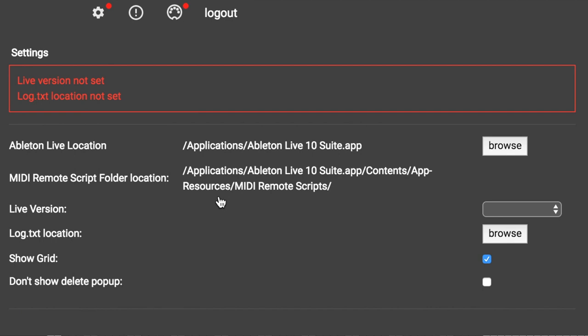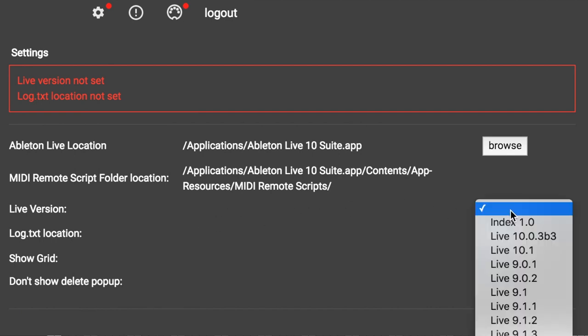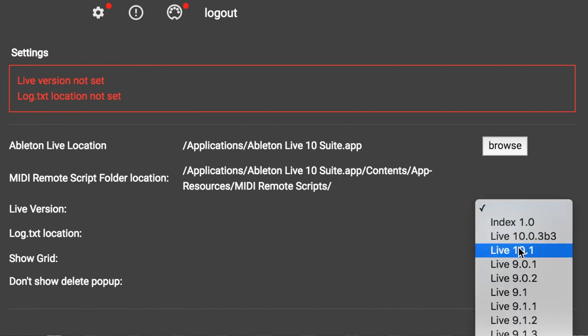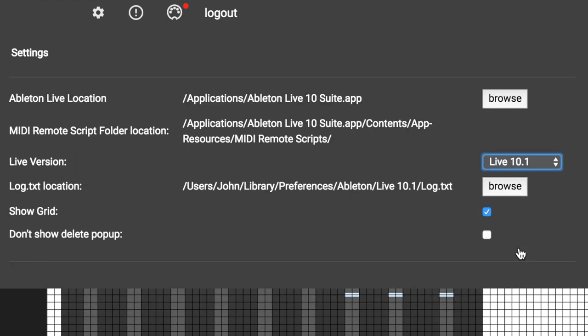Click the menu next to Live version, and choose the version of live you are currently using. After doing this, you will see the log.txt location populate with a path to the log.txt file for this version.